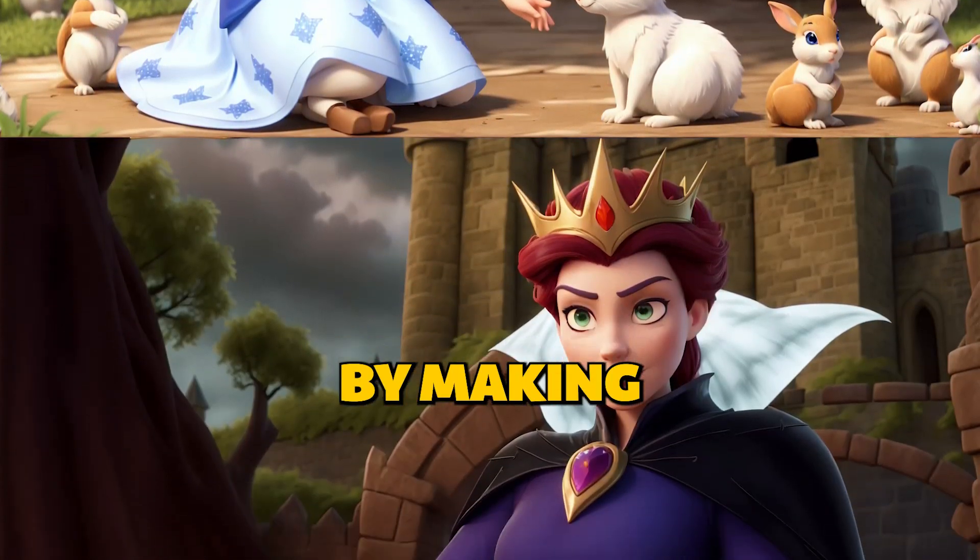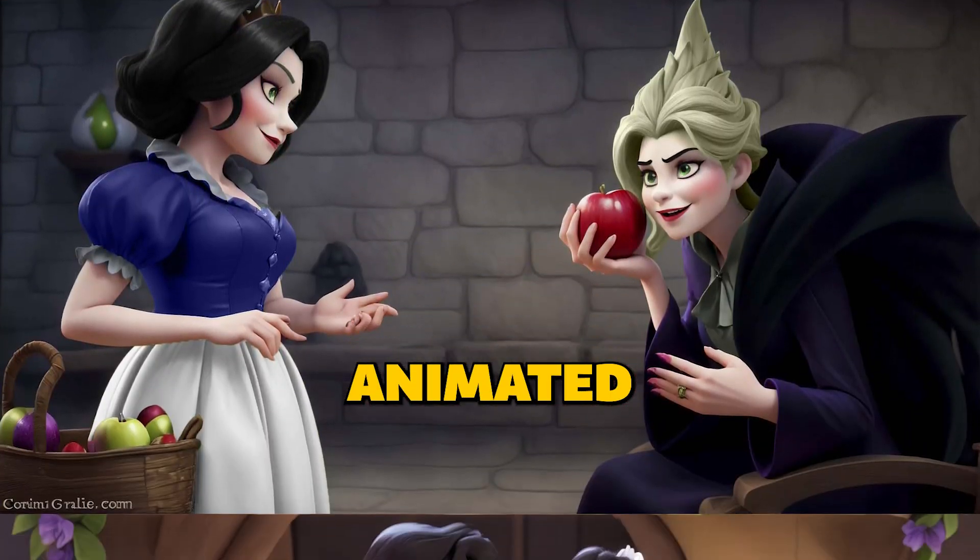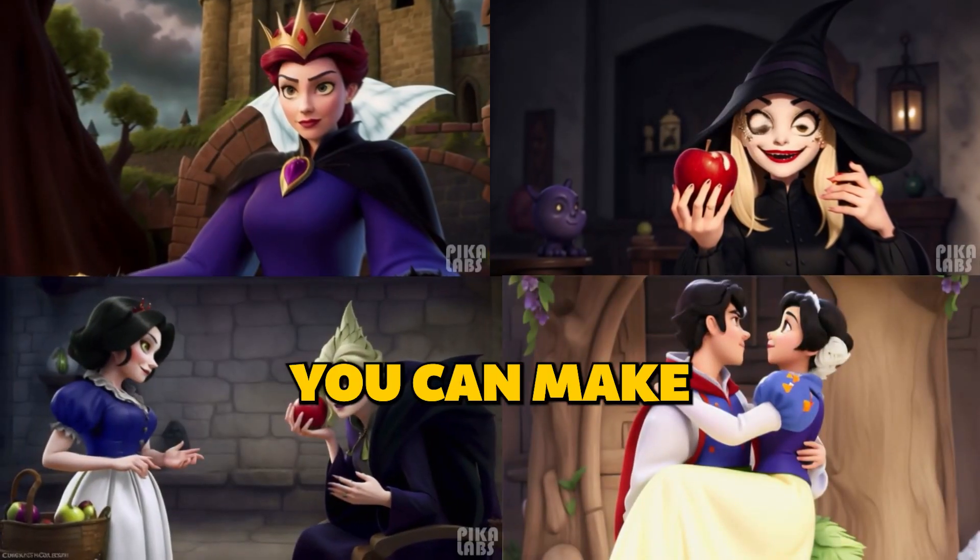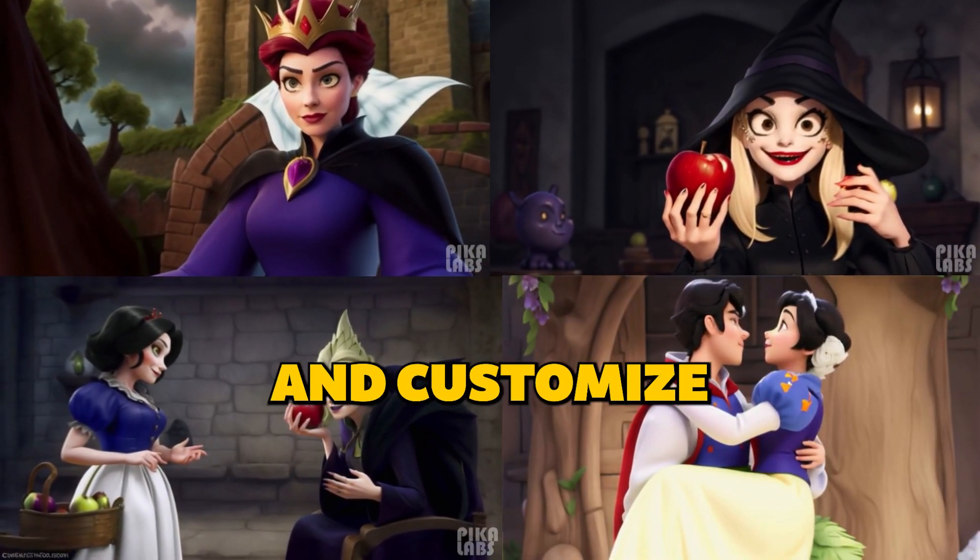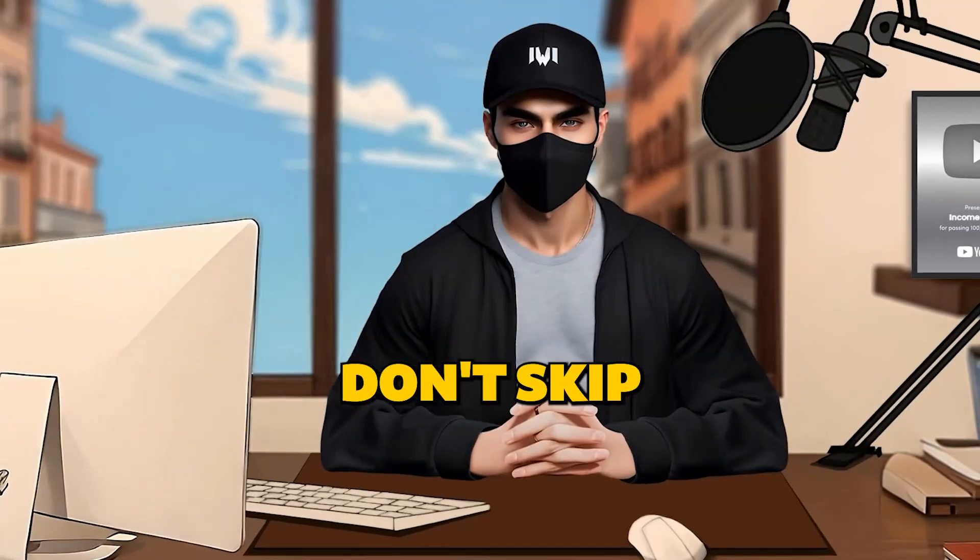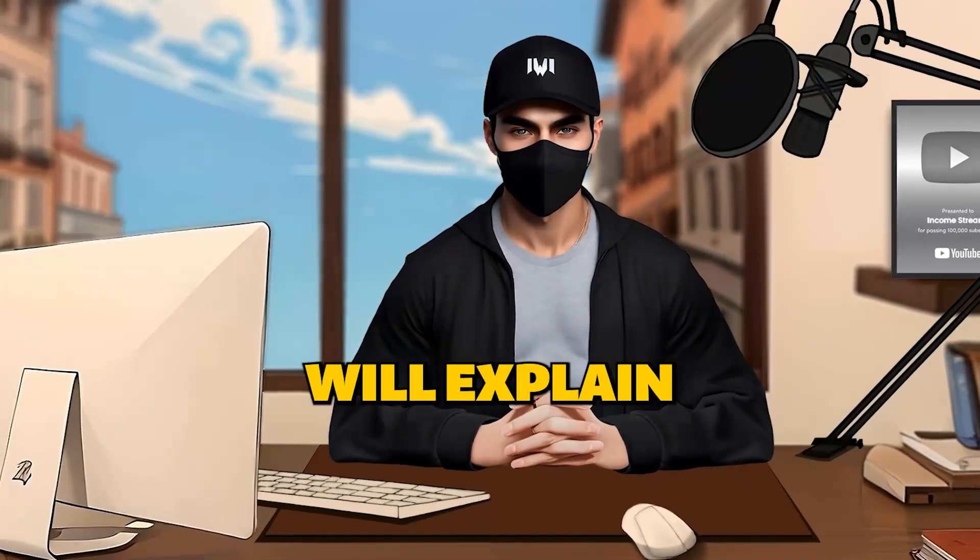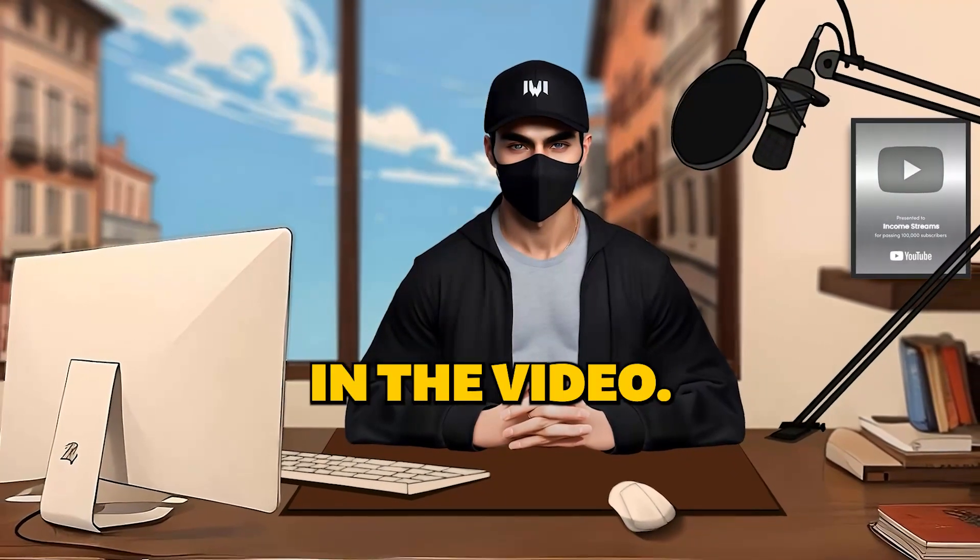First, you start by making a picture of the scene you want in your animated movie. Then, you can make that picture come alive and customize it just the way you want. Don't skip anything because I will explain all the details later in the video.